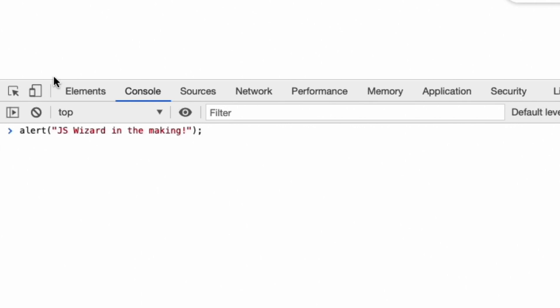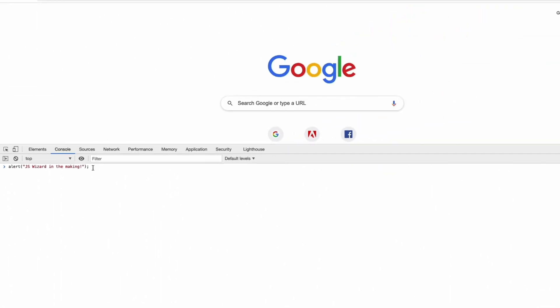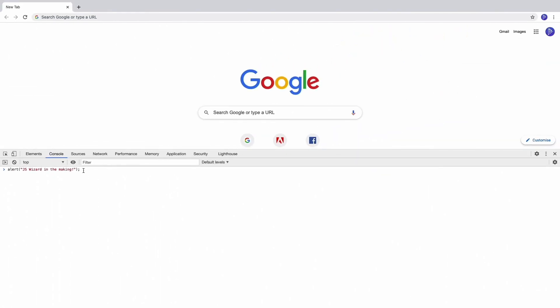So here then we've got the word alert, and then in brackets we have double quotes, and then inside those double quotes I've written JS wizard in the making, and we end it with a semicolon here. So let's go ahead and put the cursor at the end and press enter or return and see what happens.